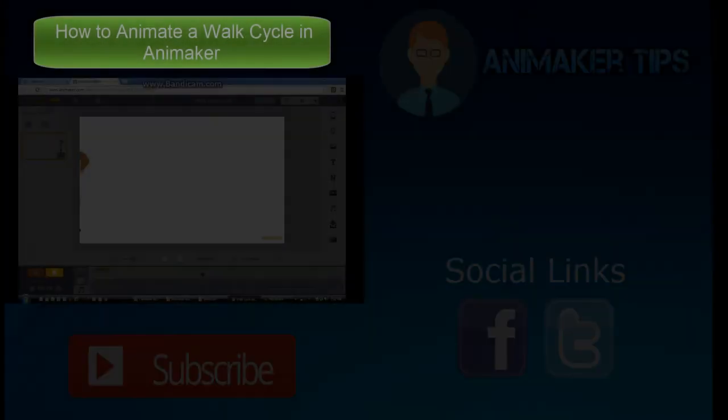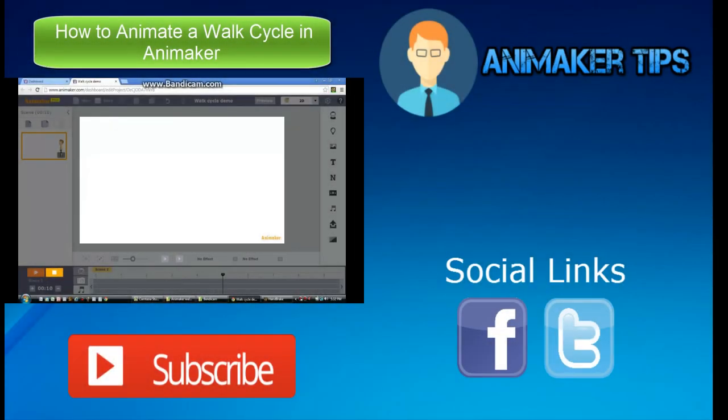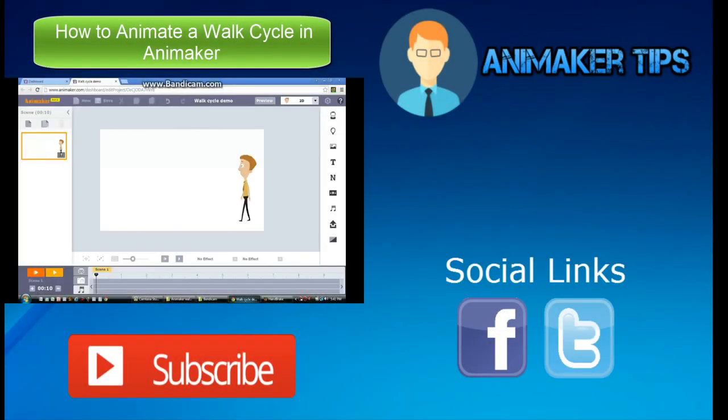You have learned how to upload any background music into your explainer video. If you thought this video was helpful, please like and subscribe. And if you want more tutorials like this, we encourage you to check out our site AnimakerTips.com.